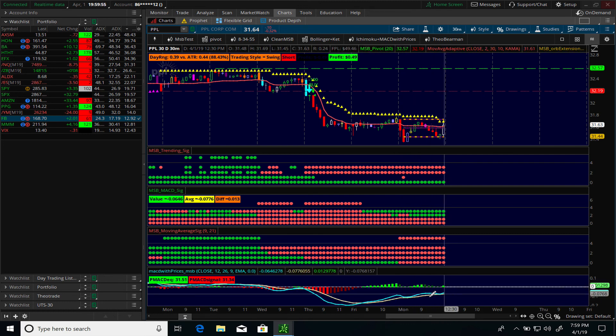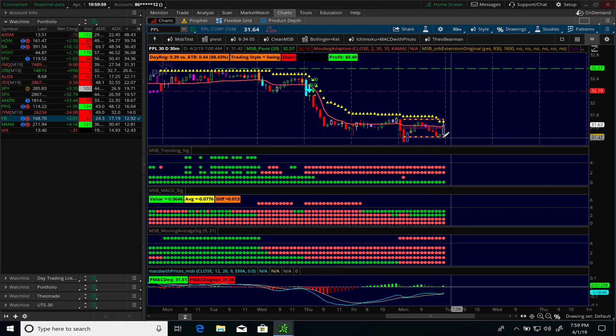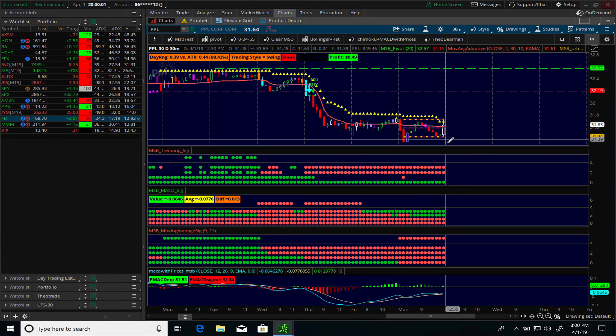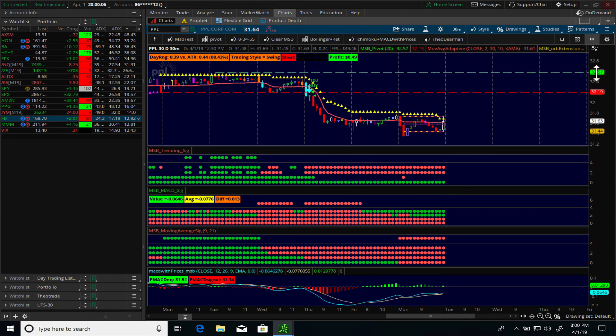Once the MACD starts to roll over, you'll likely see further downside potential in the stock. Again, no recommendations here — no buy, sell, or hold suggestions. This is purely for educational purposes, illustrating what you can do using the thinkorswim platform in terms of following the wise guys. Have a wonderful evening.